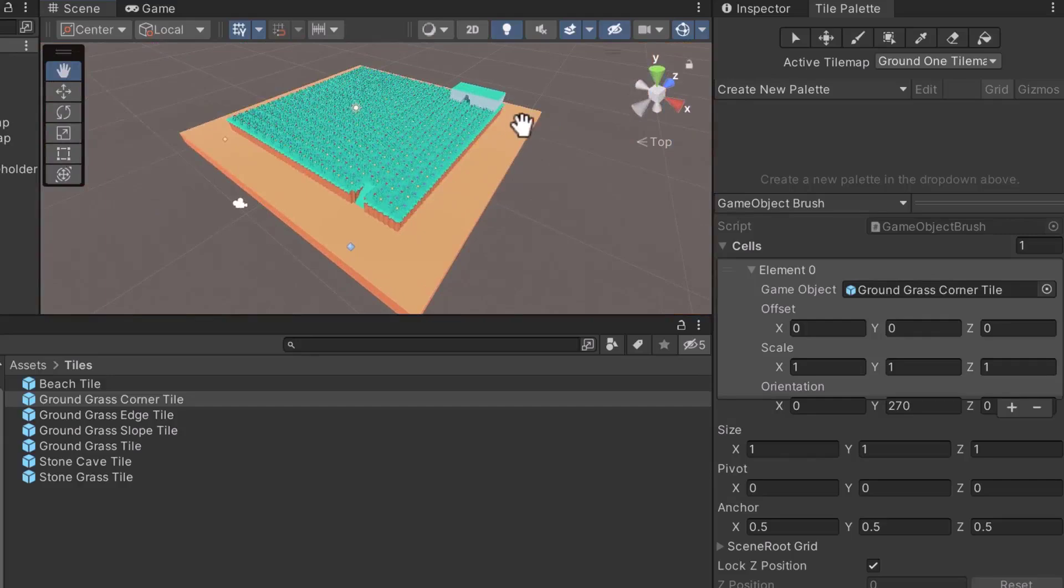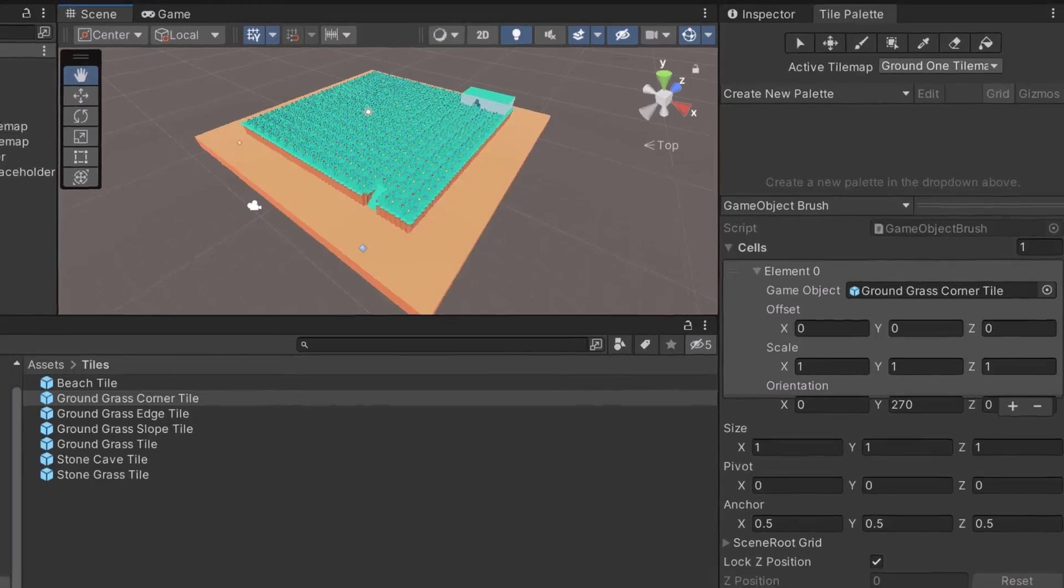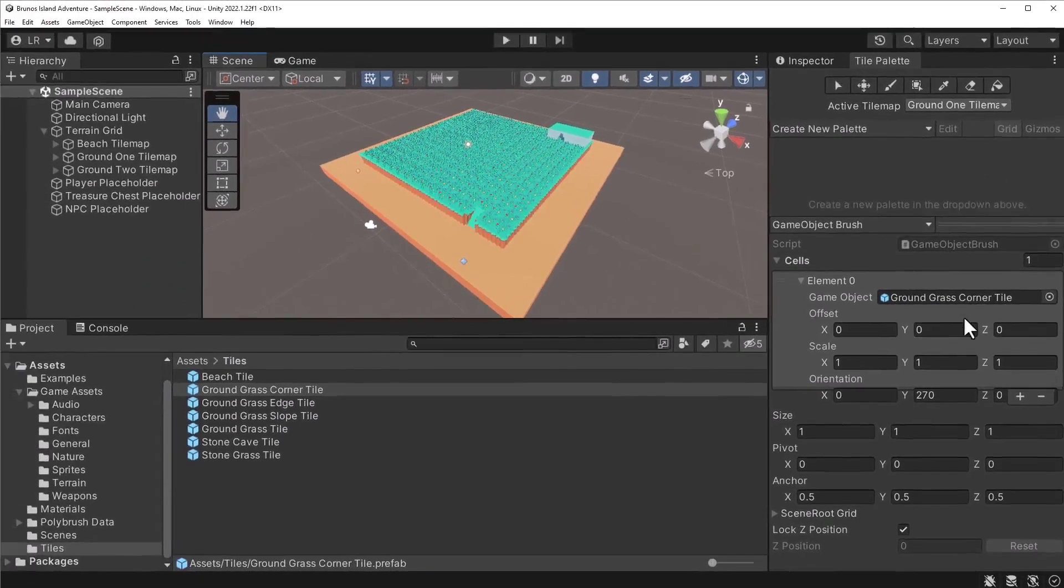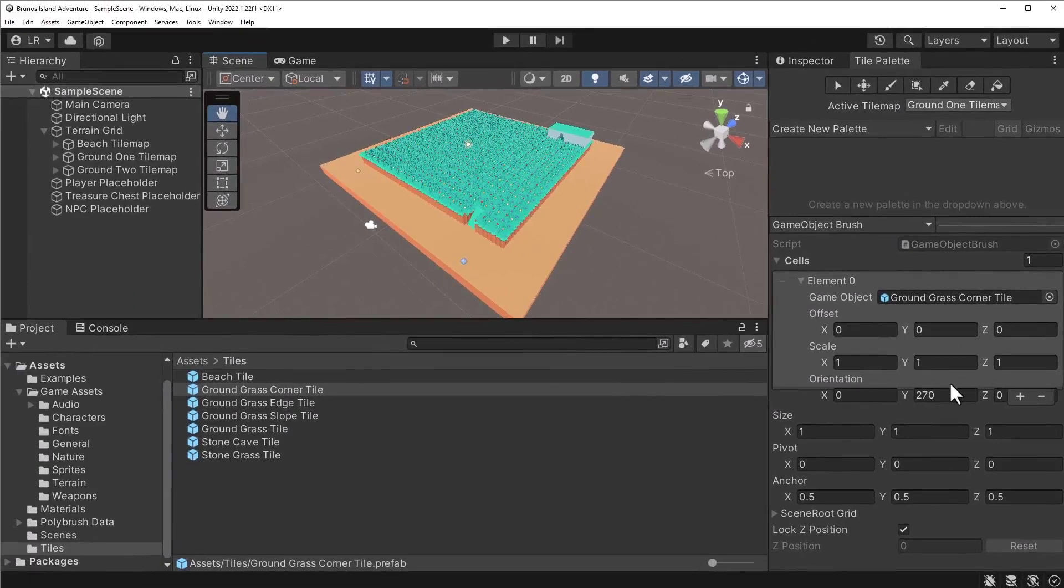In a future section, we'll get an opportunity to refine the map. Before ending this lecture, let's reset the orientation of the brush. In the Tile Palette window, set the Y orientation to zero.